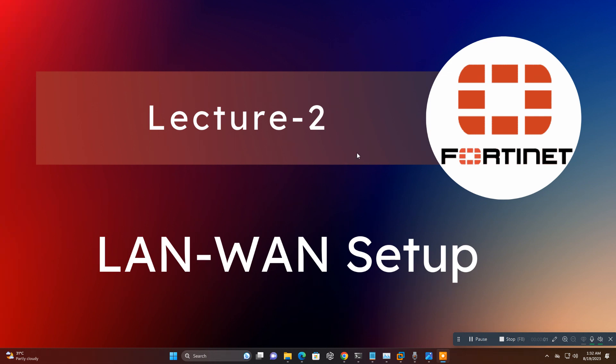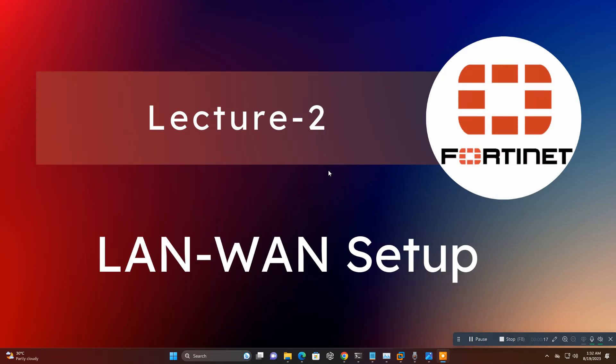Hello friends, welcome back to Lecture 2. We will configure LAN-WAN setup, basic setup. I am making short videos so you will learn easily. Small topics. Today we will configure just LAN-WAN and one policy incoming and outgoing. LAN is my private network and WAN is my connection of DSL home router.